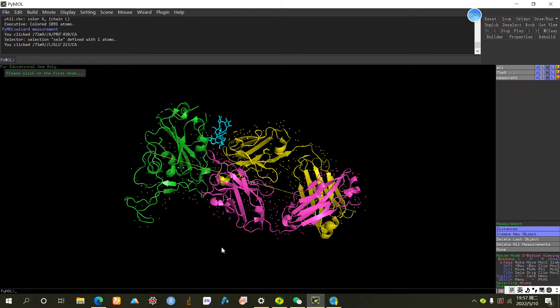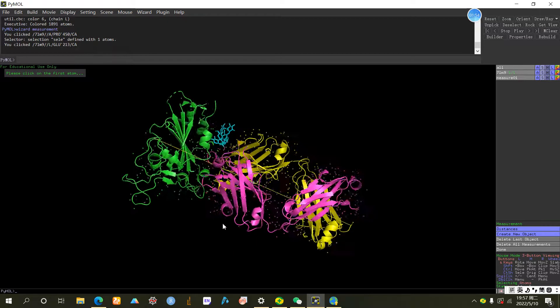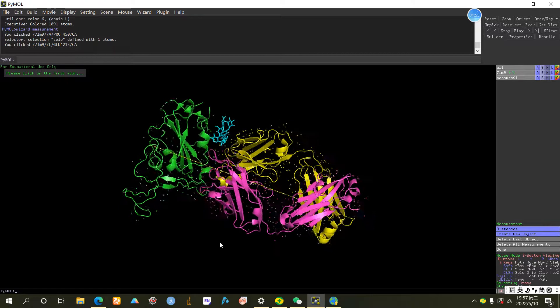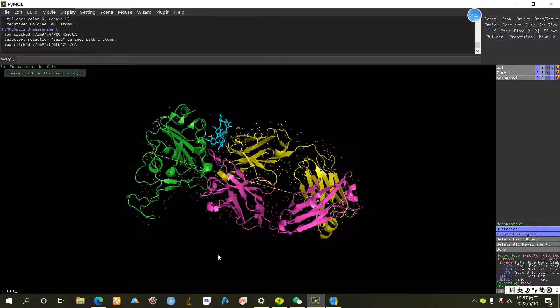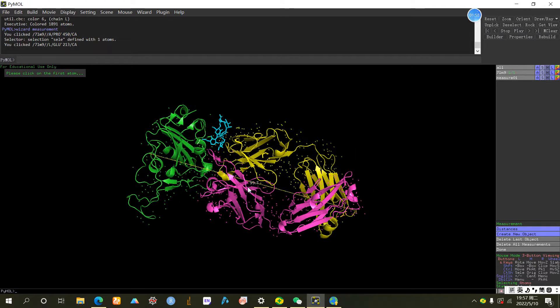You can see now there is a yellow line automatically generated between them and there is a number on that says 99.7. The unit is Å.